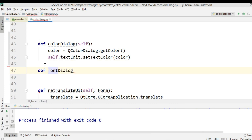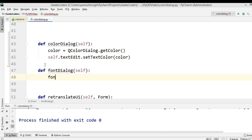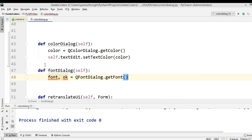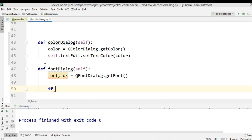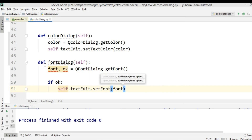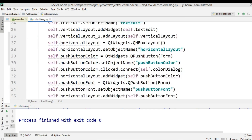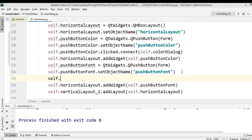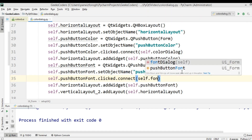For the font dialog, we create a method called 'font_dialog'. The first thing we need is to get the font using getFont. After that we check if OK, and then we call 'self.textEdit.setFont' and pass in the font. Now we need to connect this with the button: 'self.pushButton_font.clicked.connect' and connect it to 'self.font_dialog'.